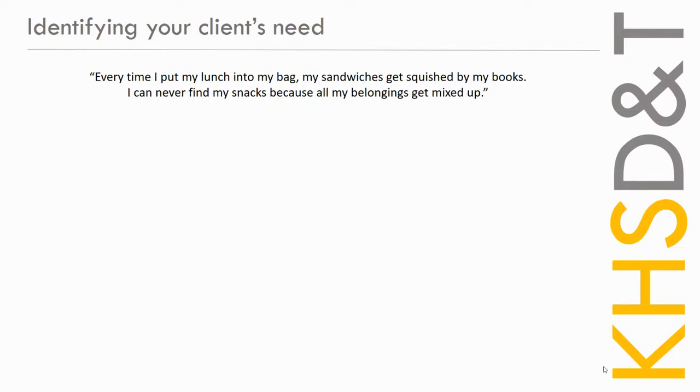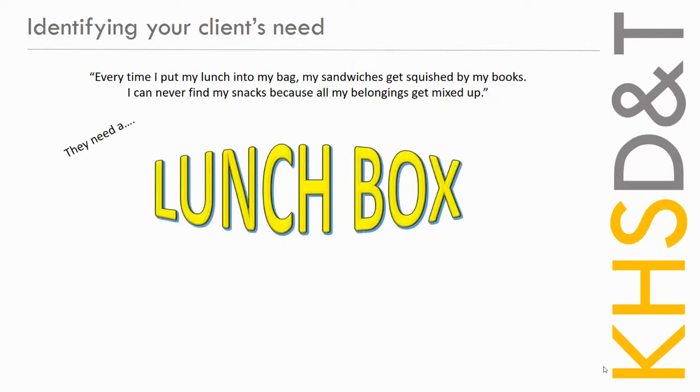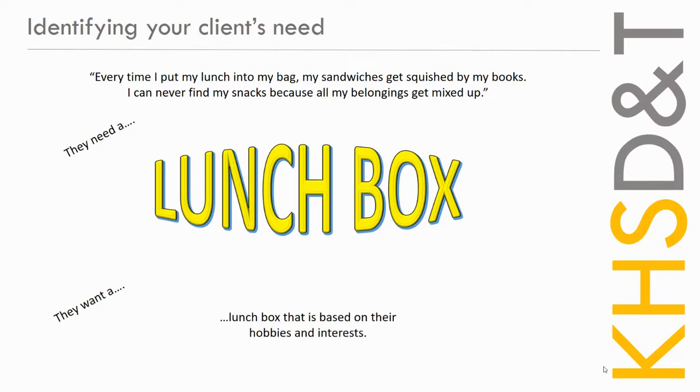So we know the problem, the sandwiches are getting squished, and the need, that's right, they need a lunchbox. Your client needs a lunchbox, so you're going to design it. But what do they want? What do they want that lunchbox to be? They want it to be based on their hobbies and their interests. So this is where the client profile that you made comes in handy, because you've already researched your client, you already know what they're interested in, things that they like.